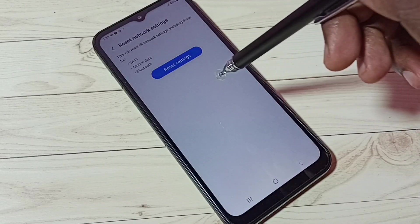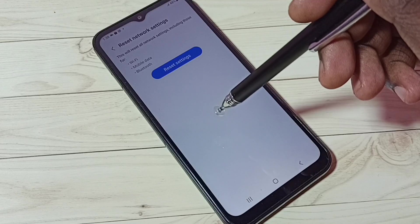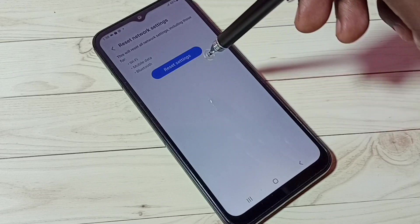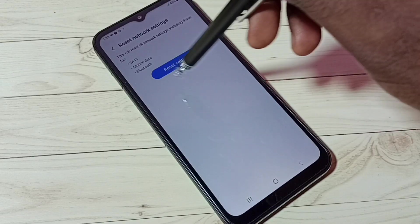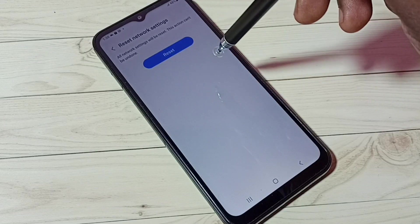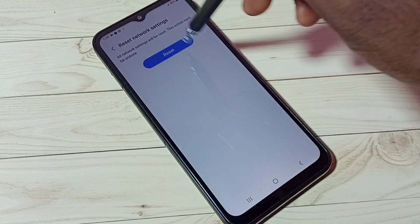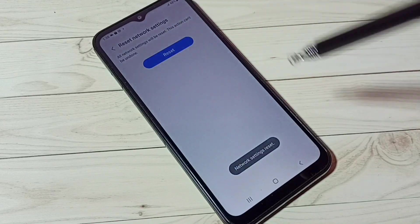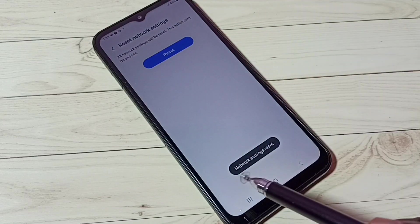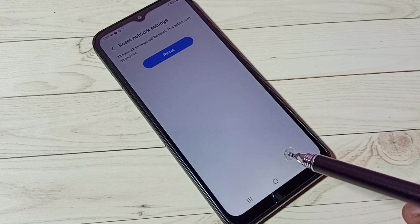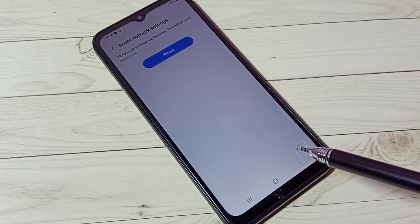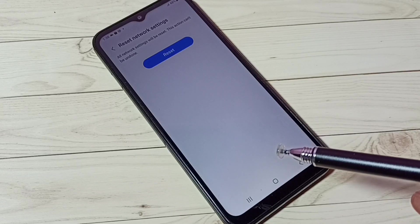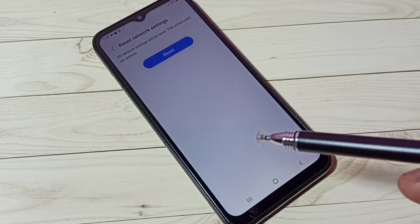If you are facing an issue with Wi-Fi, you can reset Wi-Fi settings by tapping on the Reset Settings button, then tap the Reset button again. The network settings have now been reset.